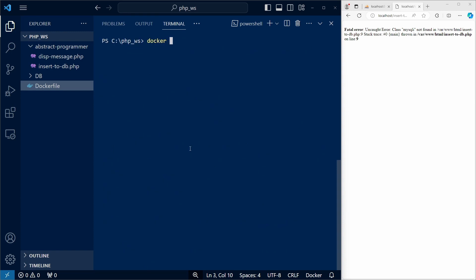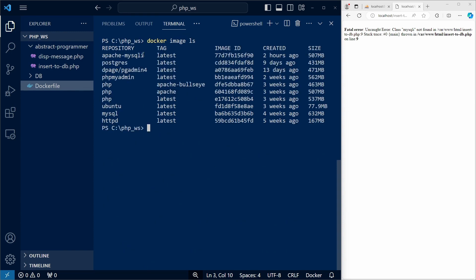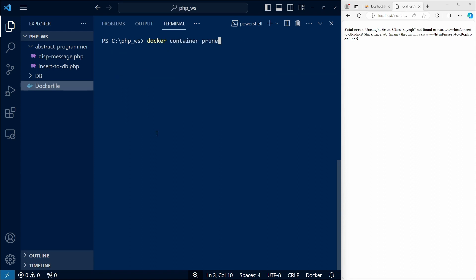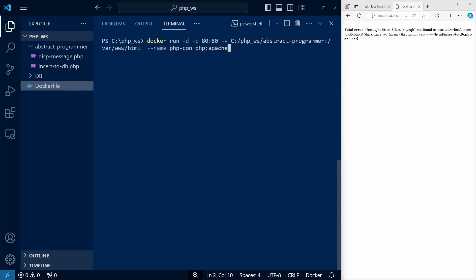And if we list our docker images, we can see our new Apache MySQLi image among them. Now, we can create our php container using this image.